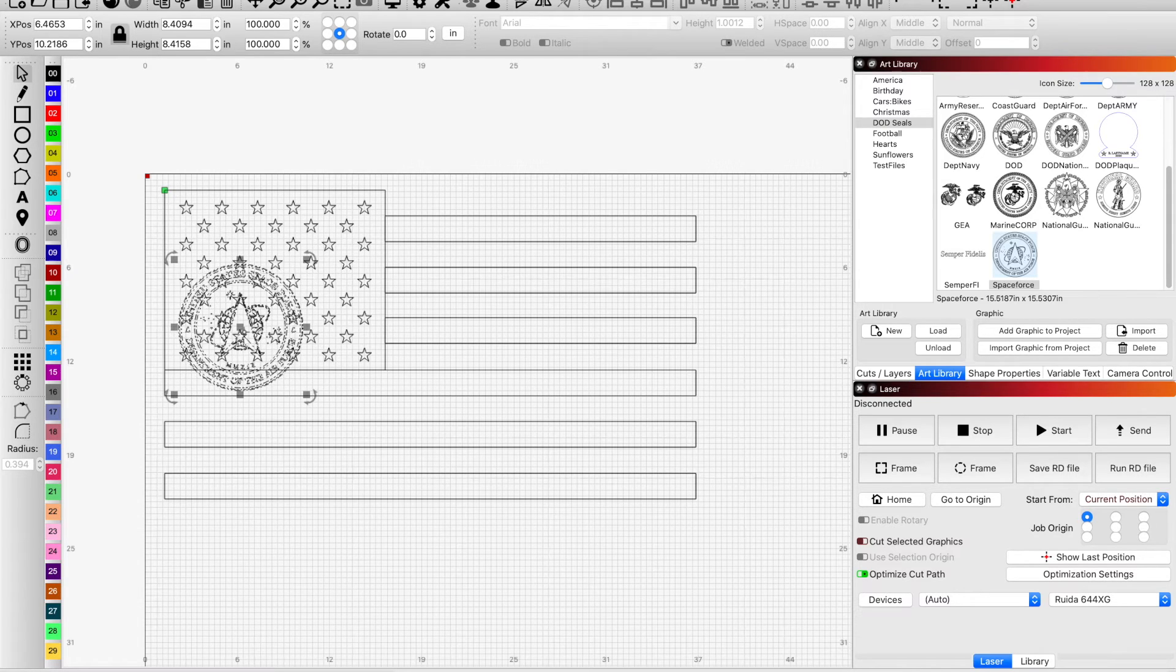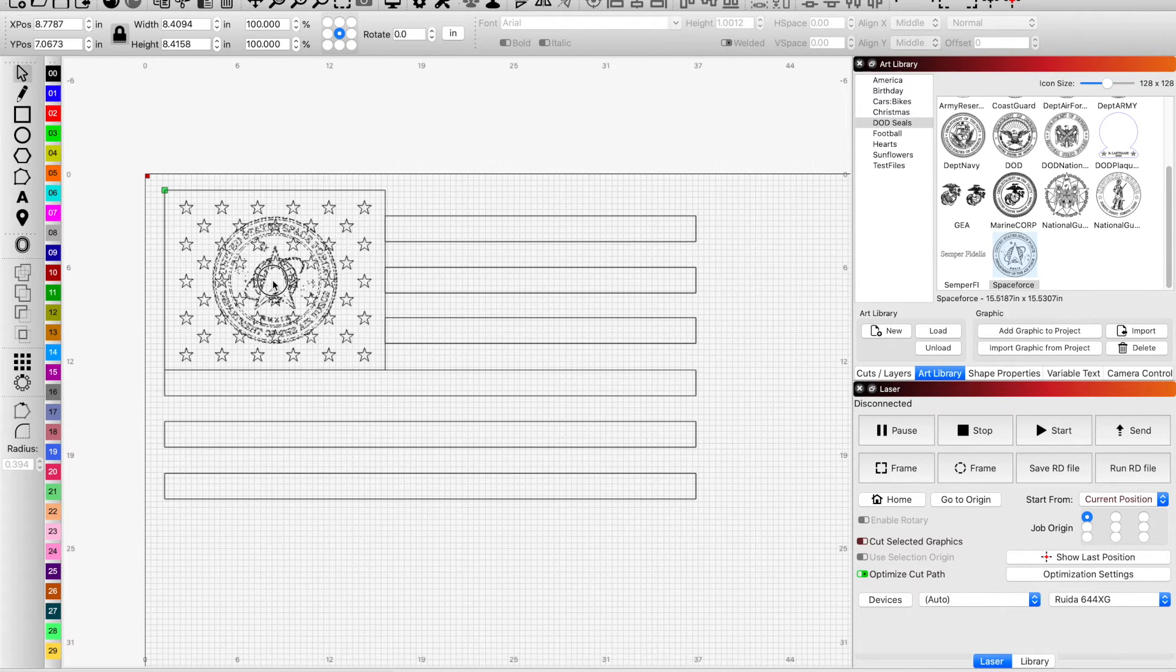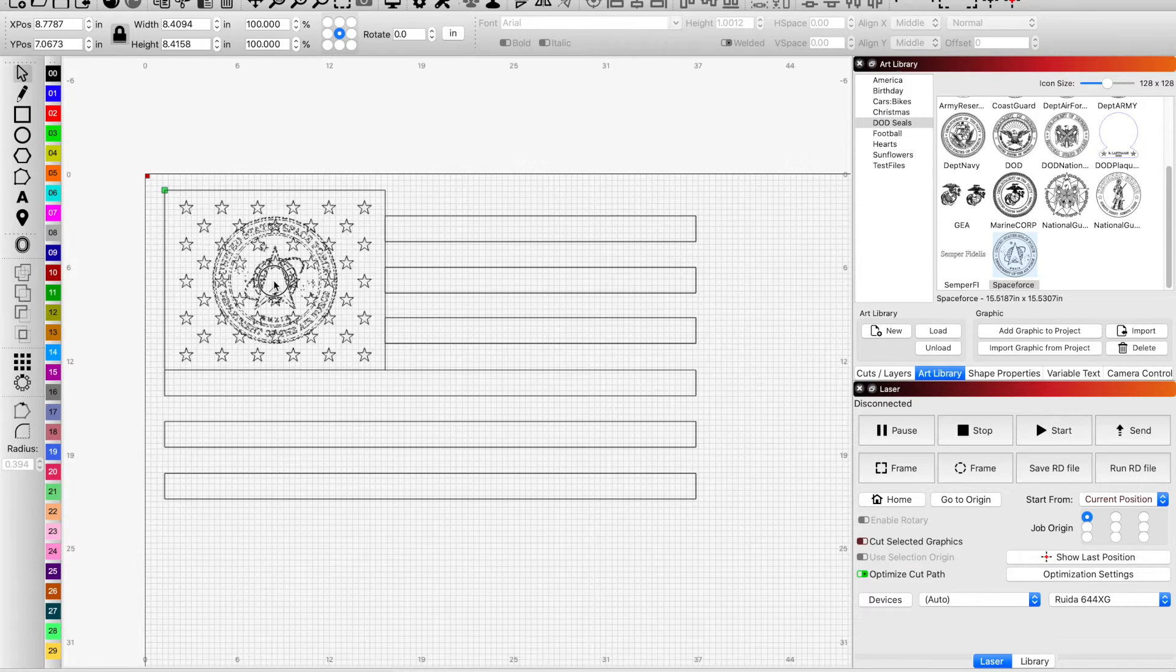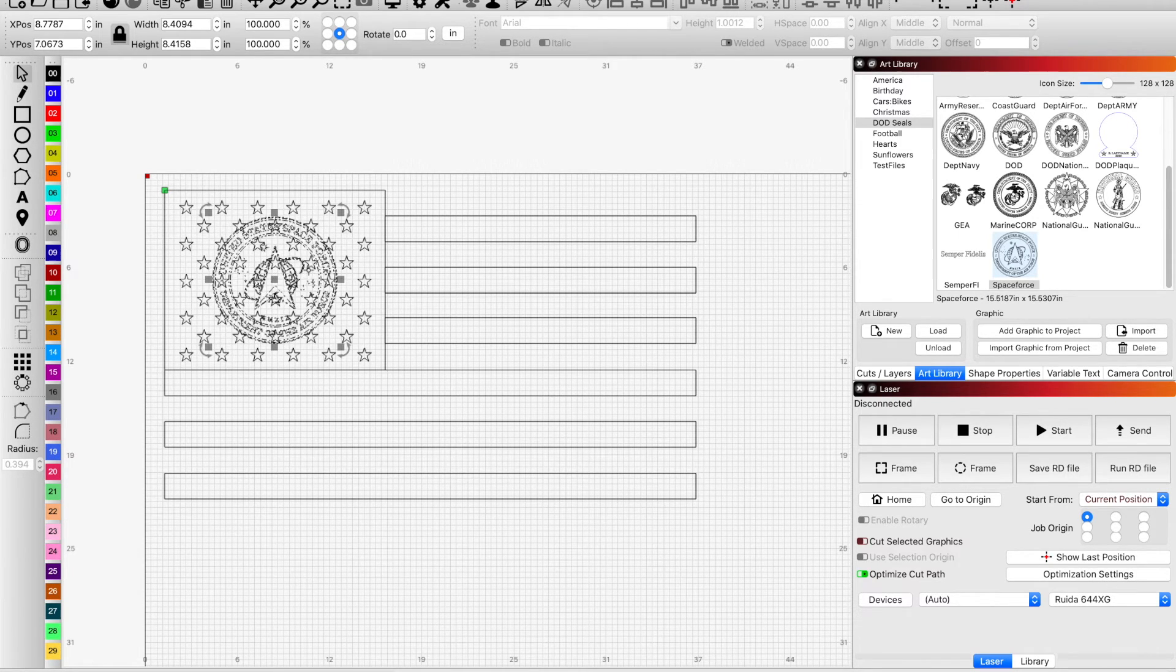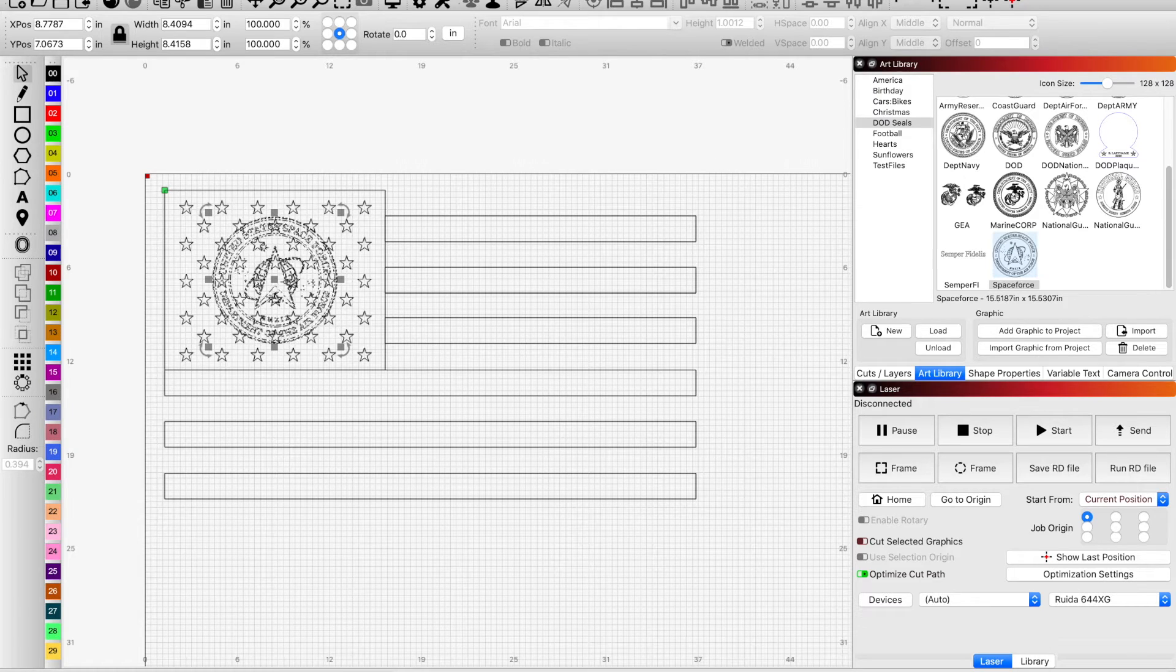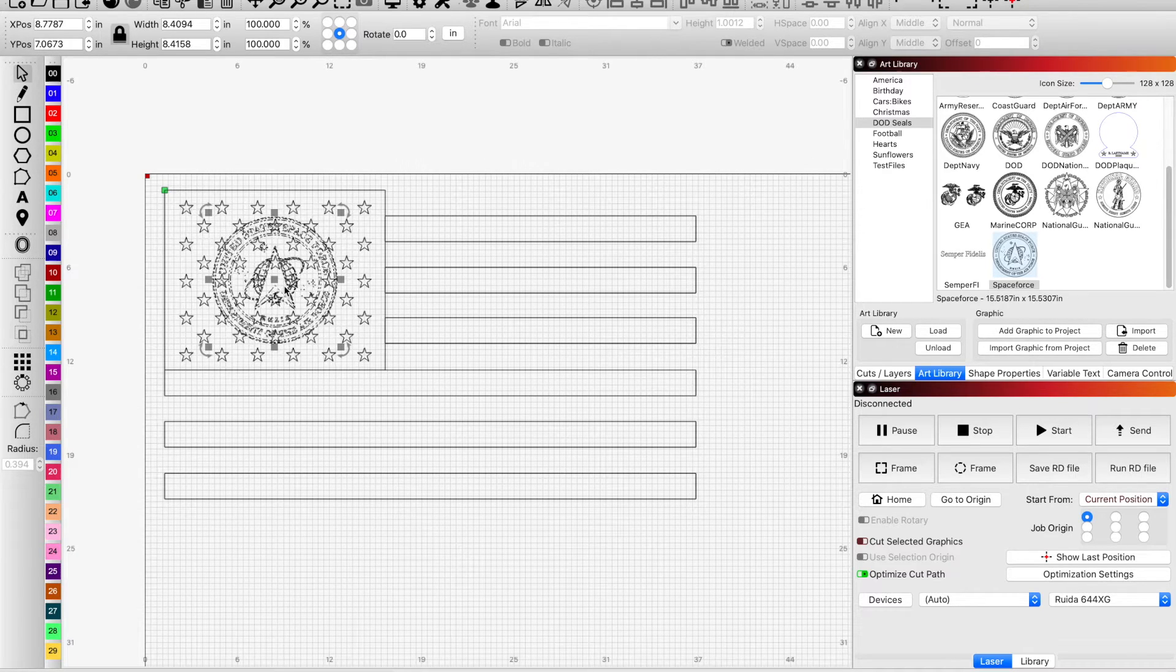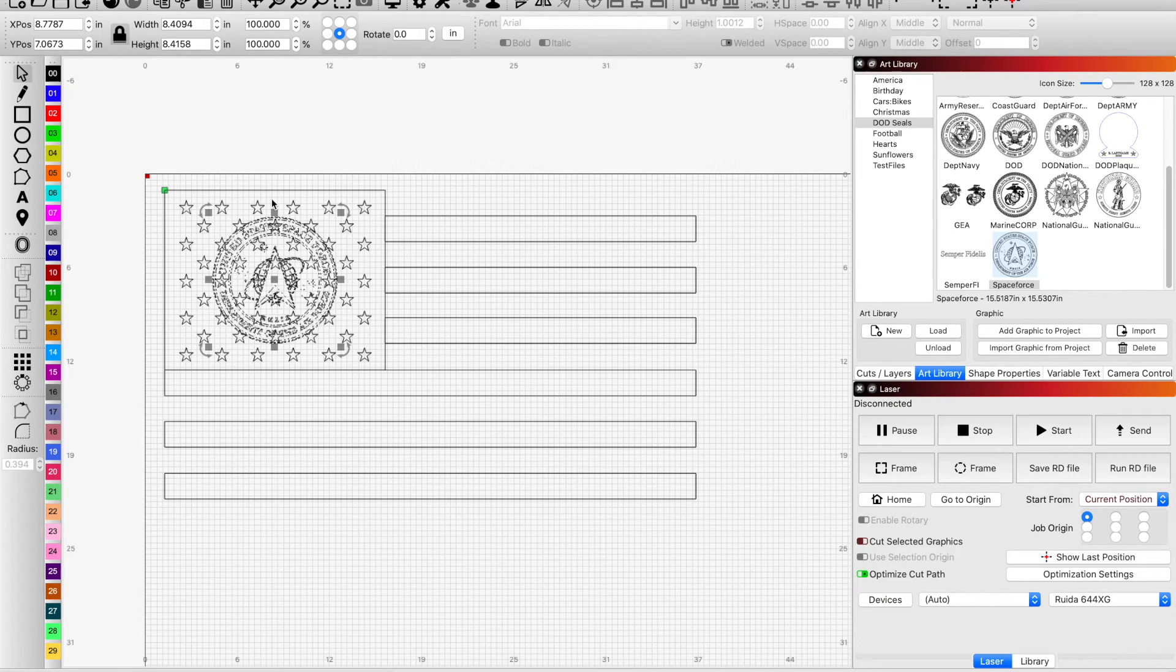Once we have it we want to maintain our perspective there. Okay, so it typically will lock in the center but if you want to make sure, I ask myself questions because I tend to forget.